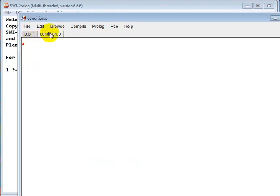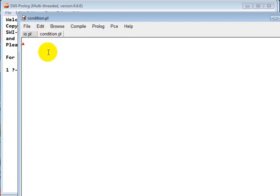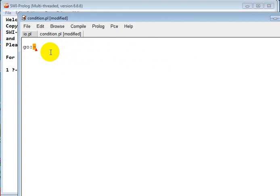So let's write. First we write a clause - we write a rule for the user. Let's say when the user types 'go', the code will be executed. Then we can say, okay, here I want to write a code which will compare two numbers.